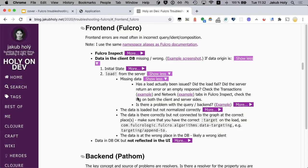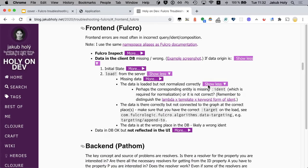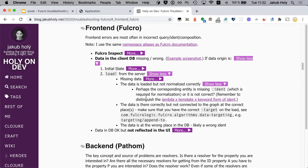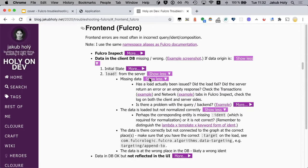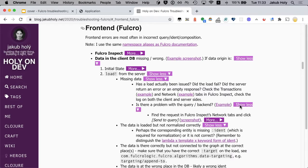So the load has been done but it returned only something. So we should find the request in Fulcro inspect network and look at that. Because in transactions here we will get more information.